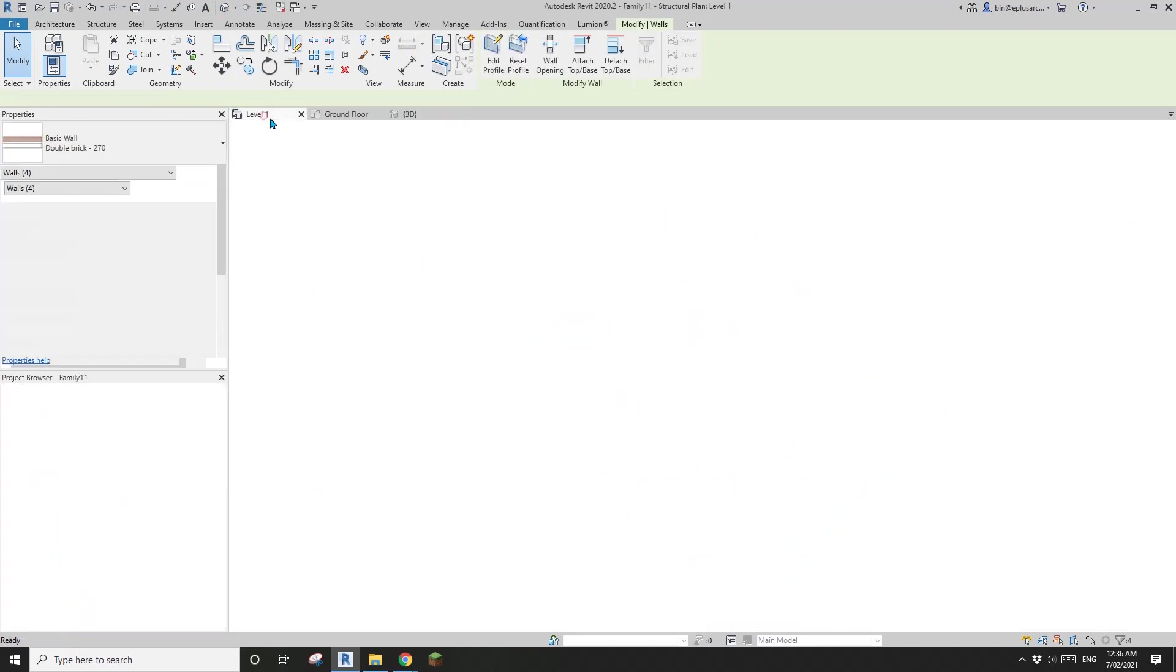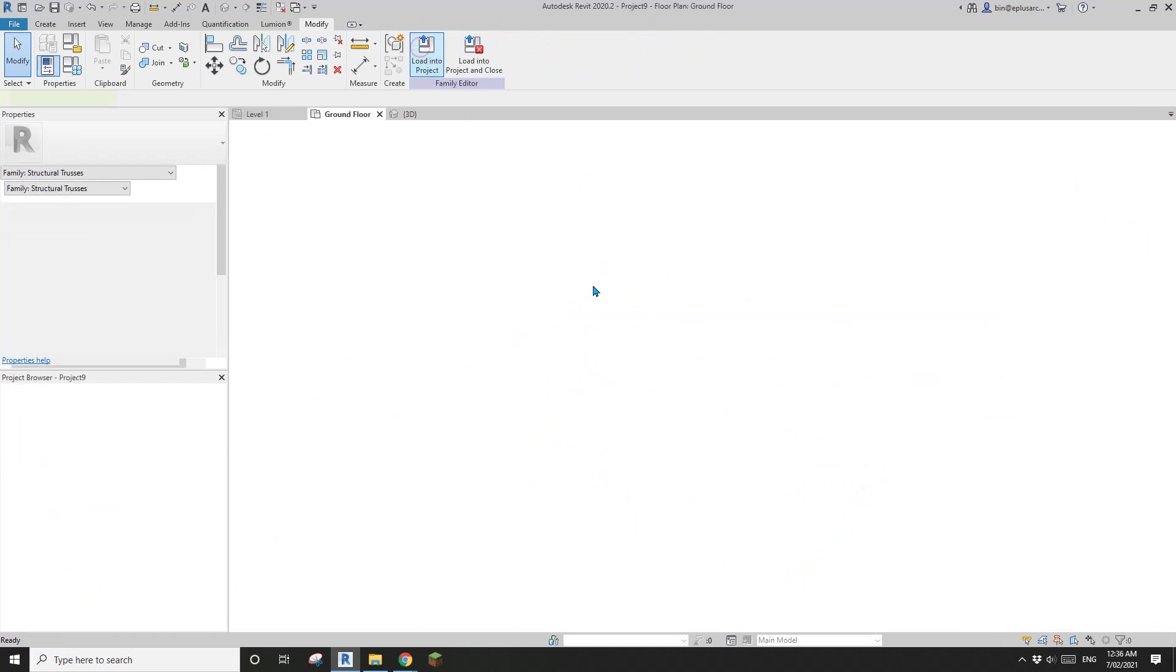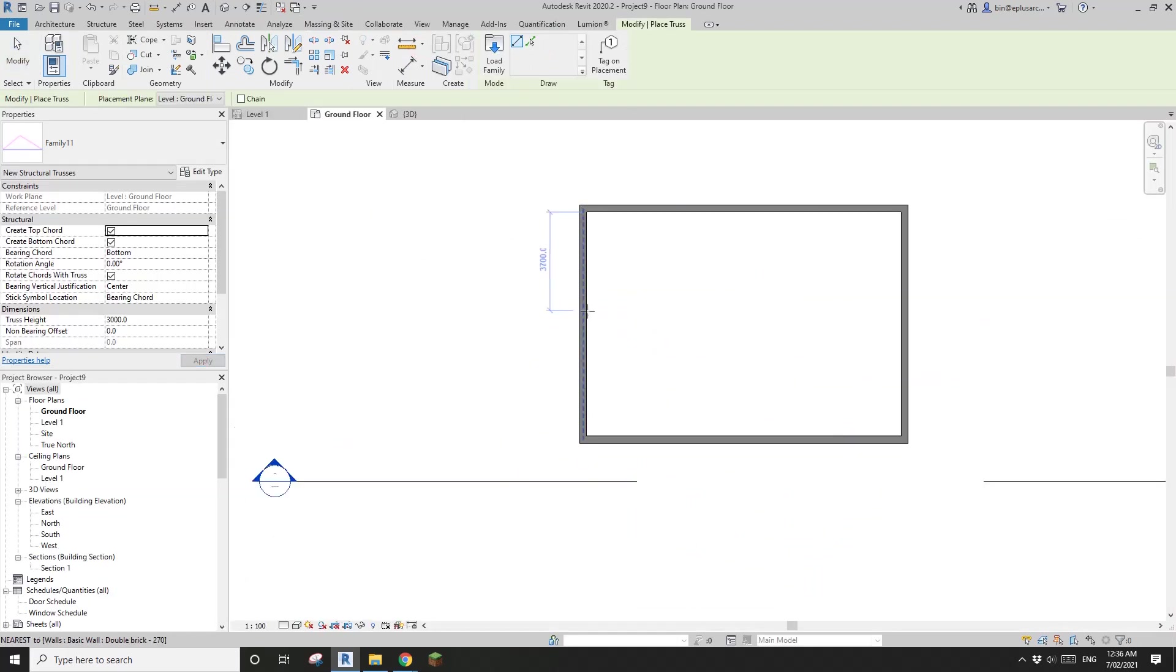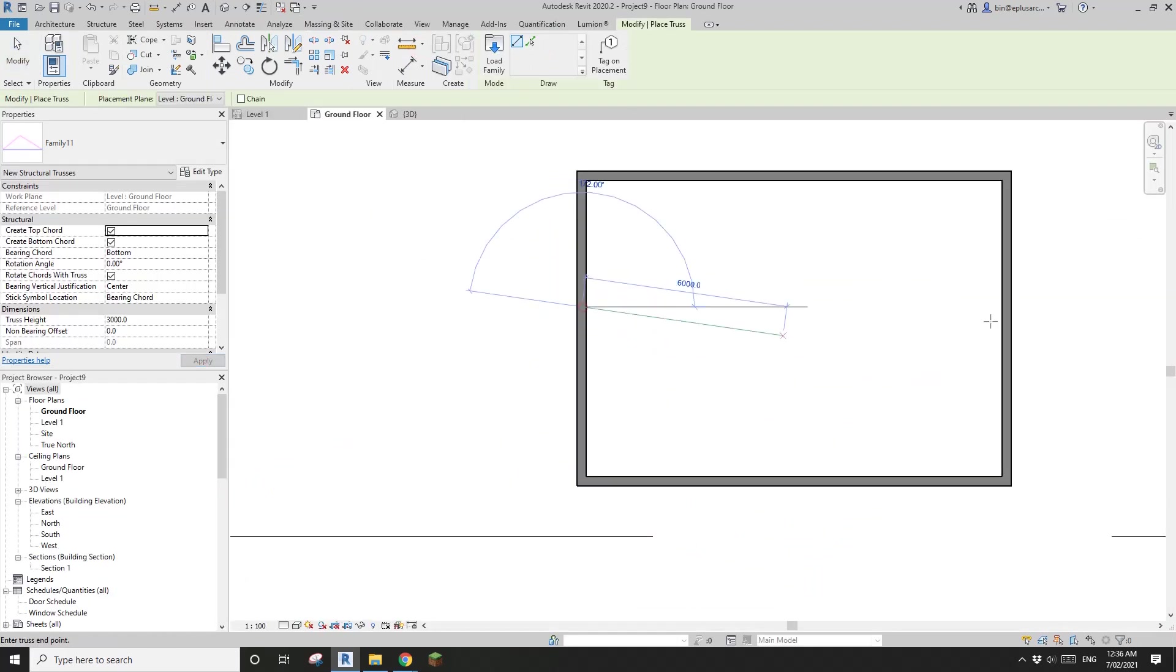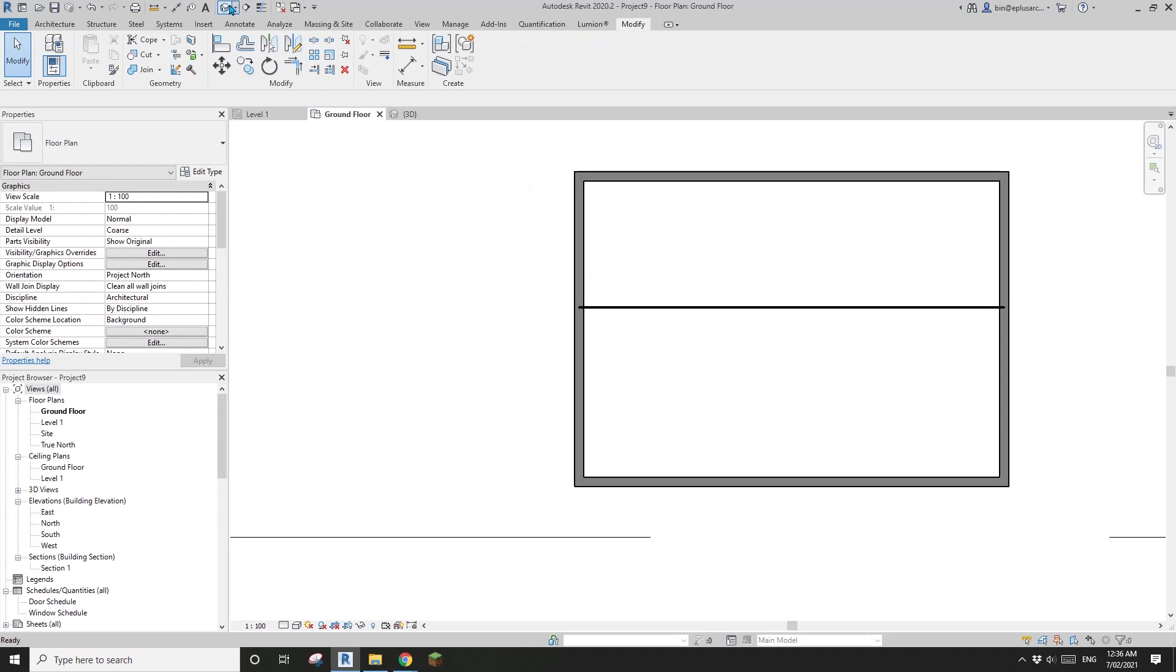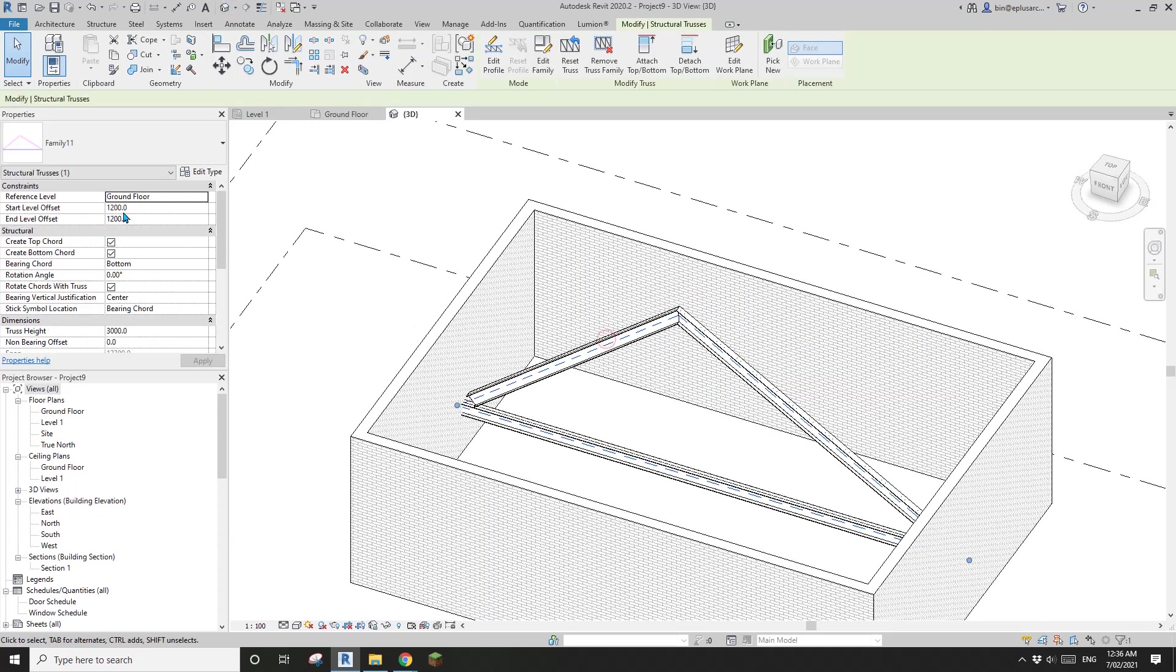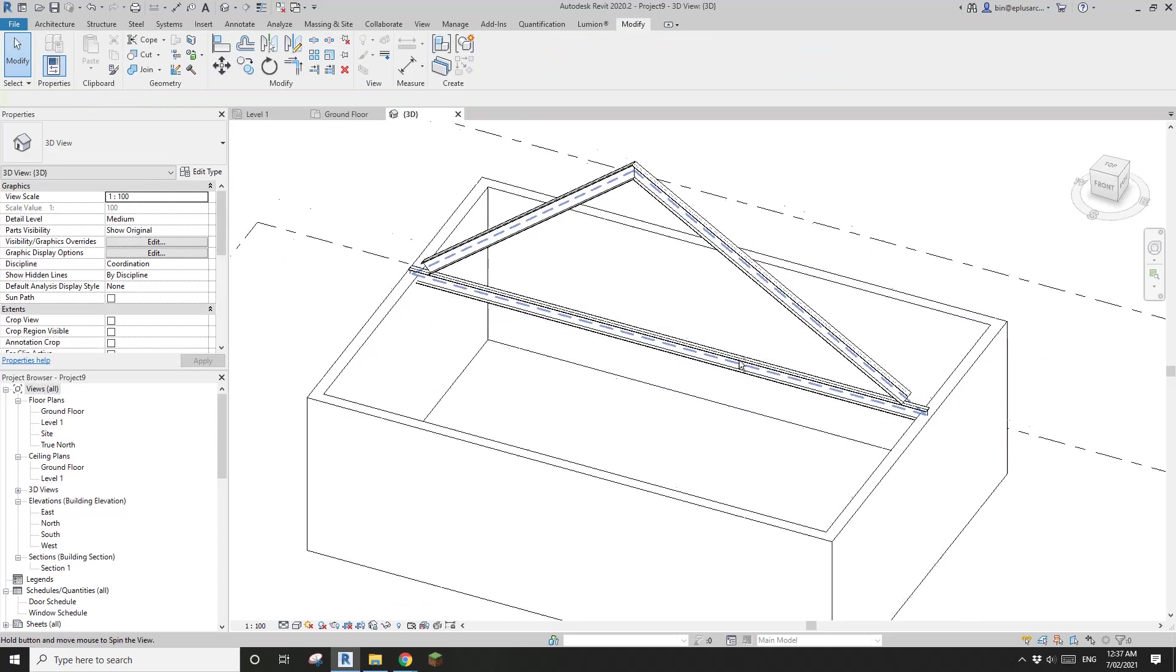And then load this truss into this project. I'll place one here to here. Go back to 3D view and change the height to level one with zero offset.